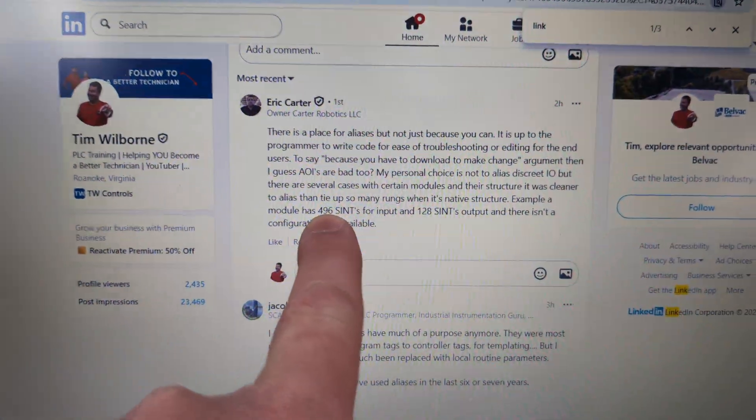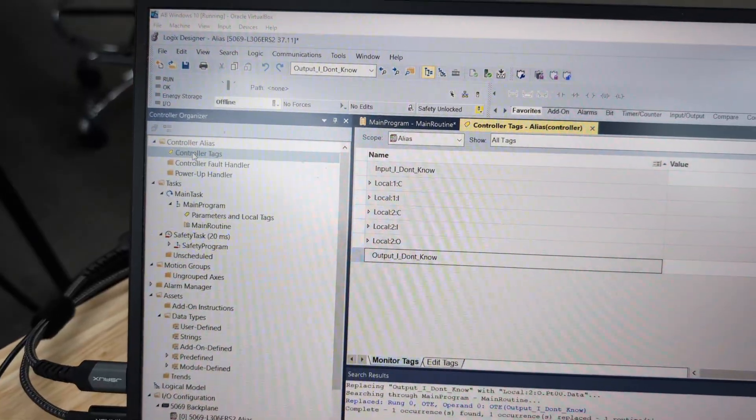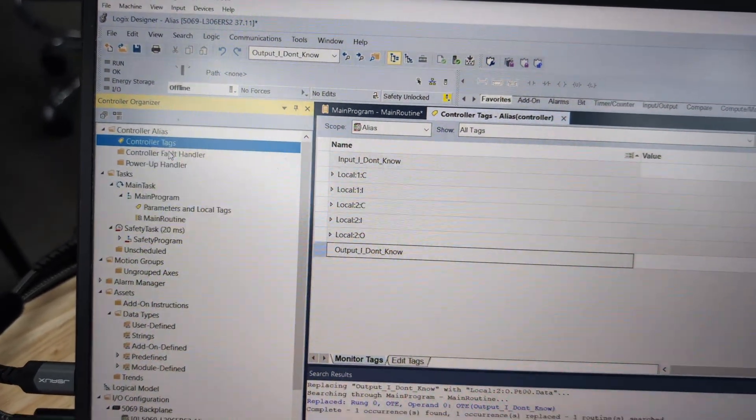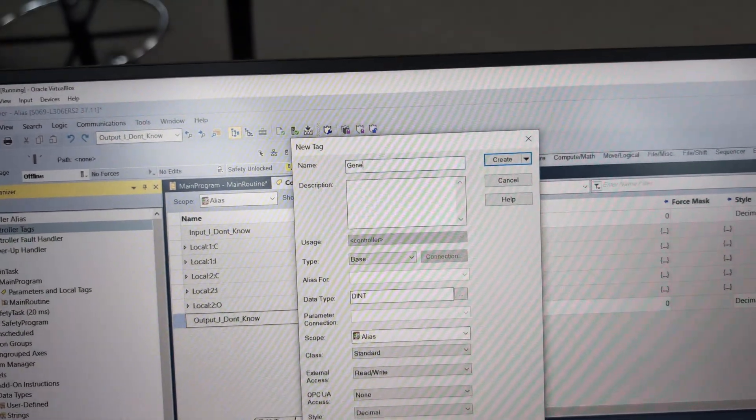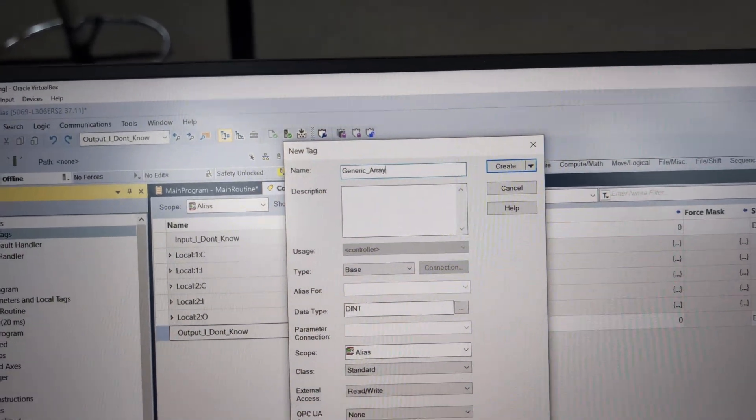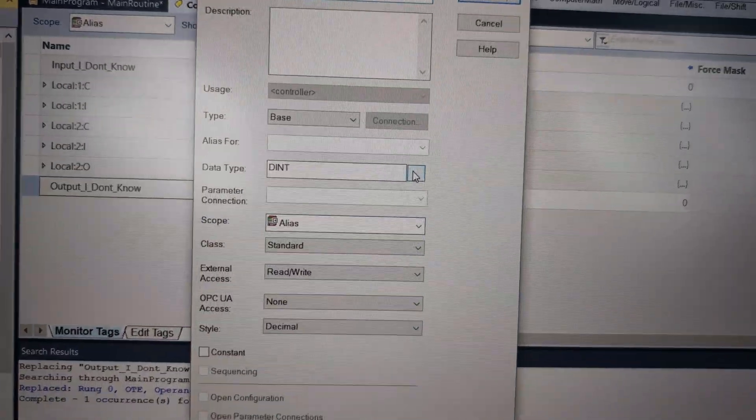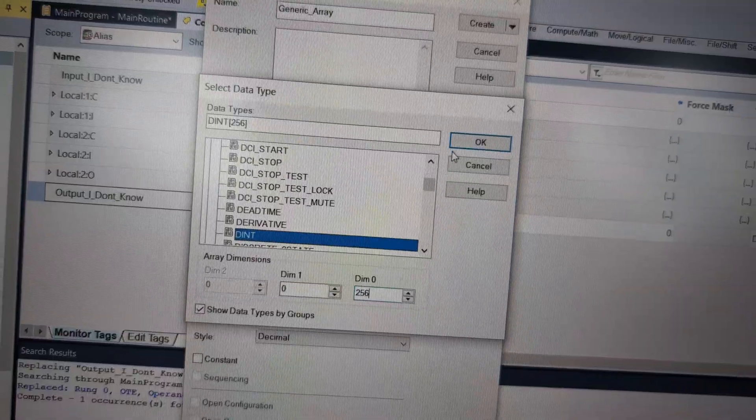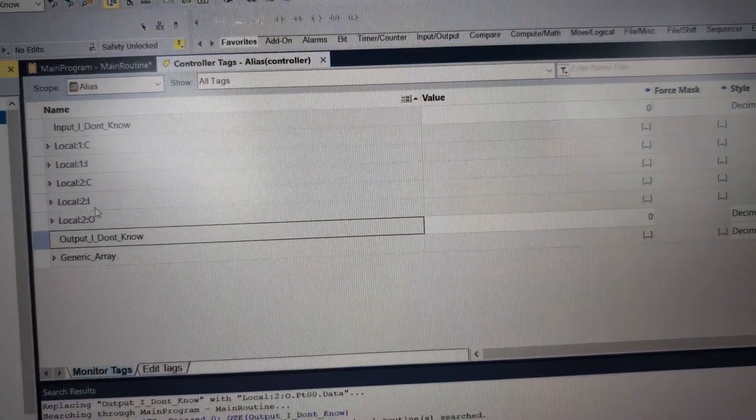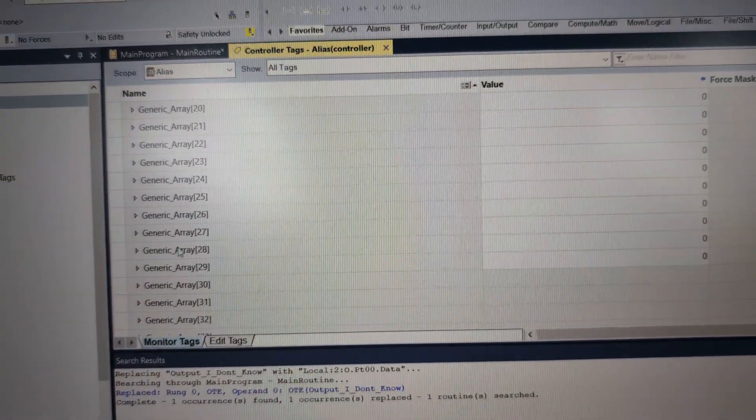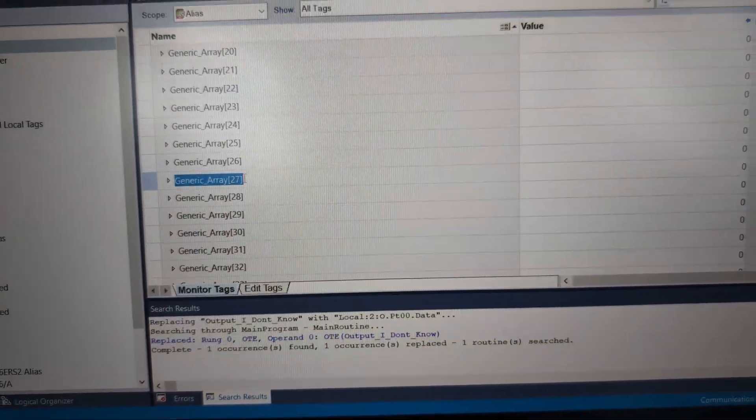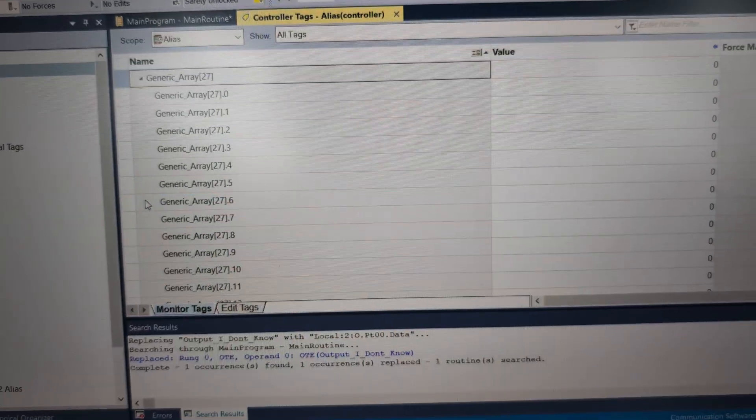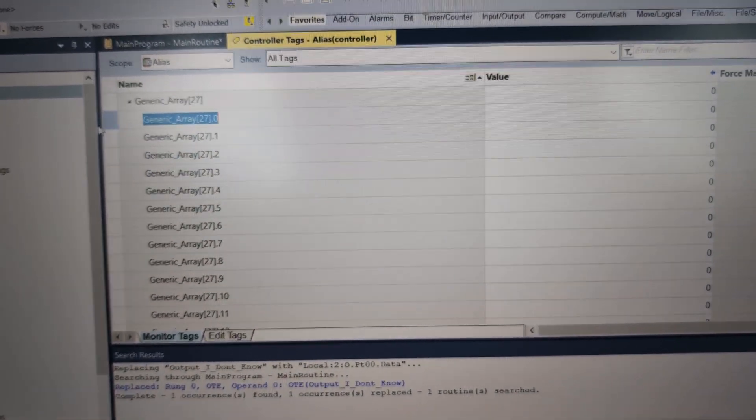But what he's saying here is, what if we had 496 single integers and we're trying to define them better? Well, I'm not going to create an I/O link module. I'm just going to right click controller tags, new tag. And I'm going to call this my_generic_array. And here, we're going to hit the dialog box to the right of where it says dint. And I'm just going to make this 256. That's just an arbitrary number to talk this out. And we'll hit create.